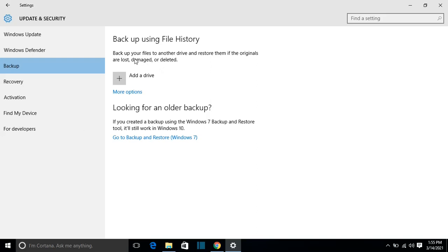We have two options here: backup using File History, and looking for an older backup. The first option gives you the possibility to backup your files to an external hard drive, but using this option you will not be able to create a backup of your operating system — you can only backup files saved on your computer. The second option lets you backup your files and also your Windows 10 operating system.